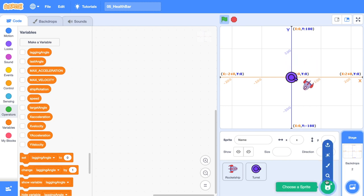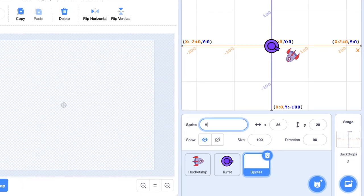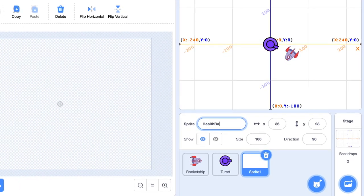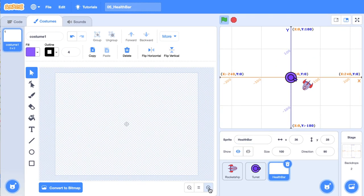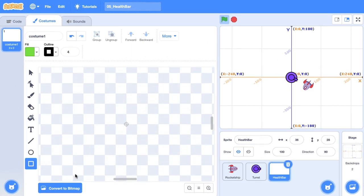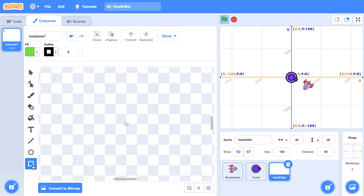The first thing we're going to do is paint a new sprite. I'm going to call this sprite Health Bar. There we go. I'm just going to zoom in a little bit. I've just selected the rectangle tool and I've changed the fill color to a green and the outline just to a black.